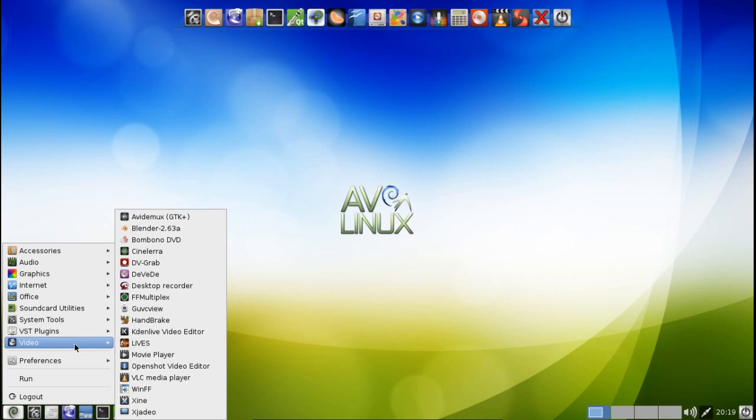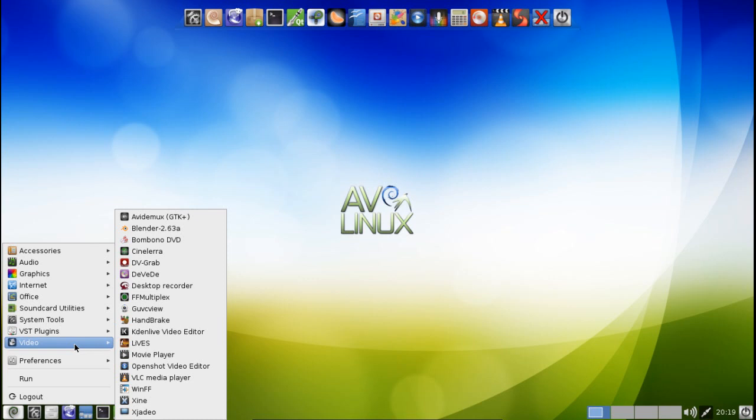And then of course in video you get a handful of tools. You get the latest Blender. You get Avidemux, which is a great tool for trimming and cutting clips, even doing some mild transcoding with those clips. You get the Cinelerra, DV Grab, DVD author, a desktop recorder. You get guvcview, my favorite webcam application. HandBrake for transcoding.